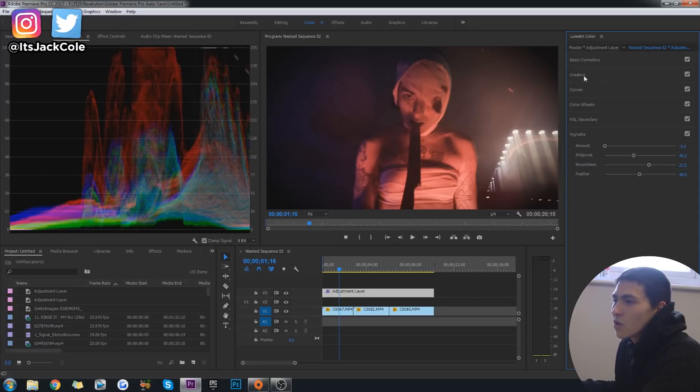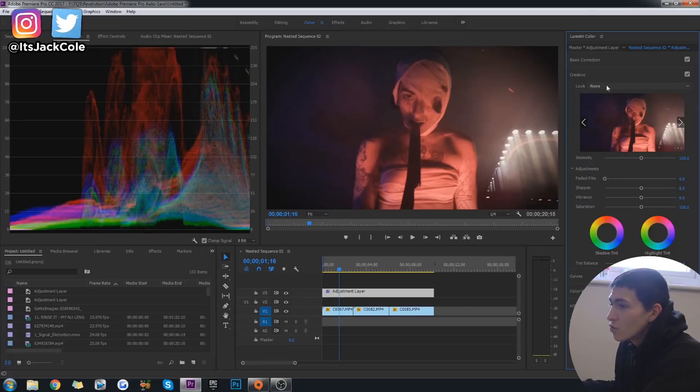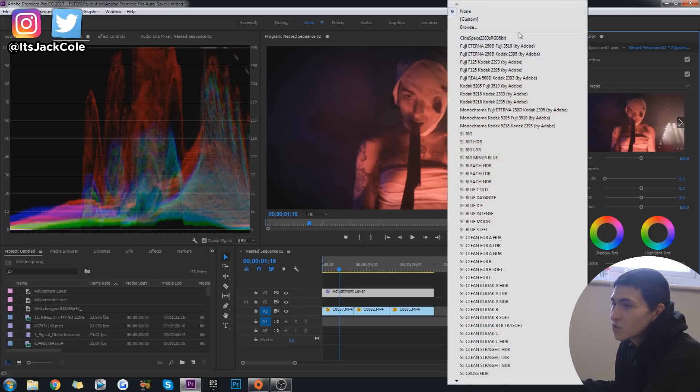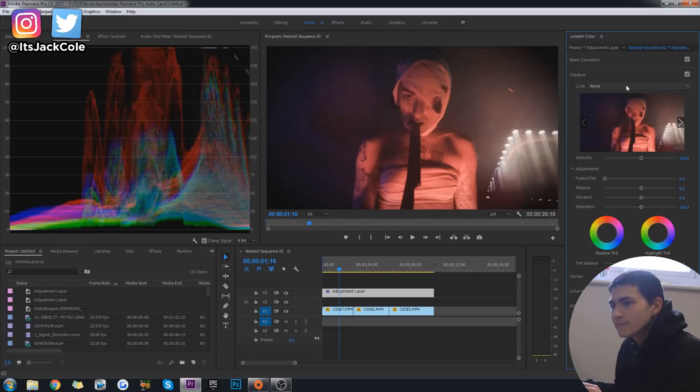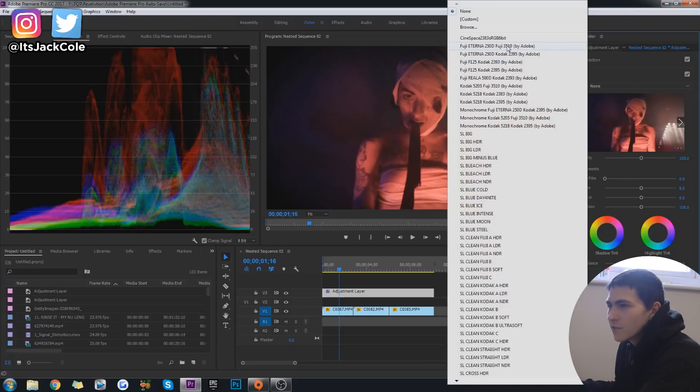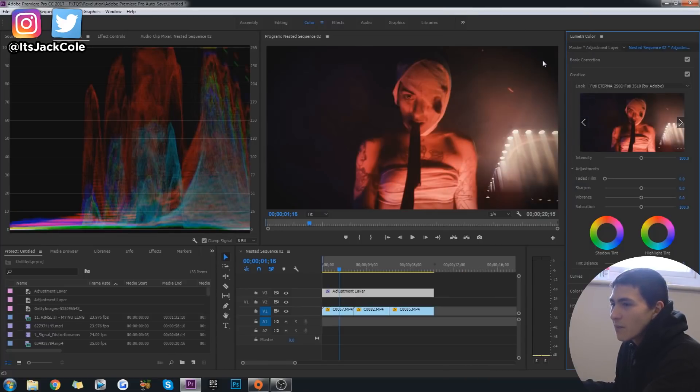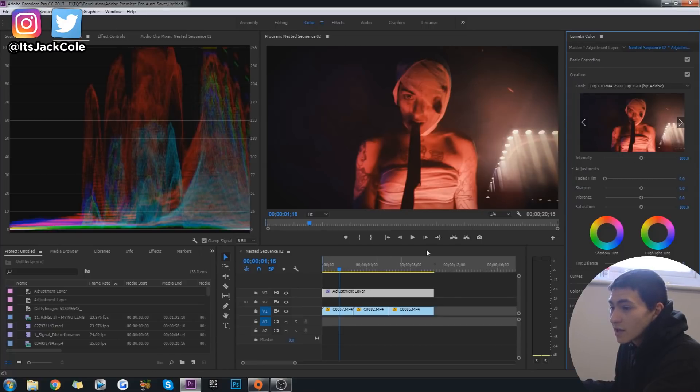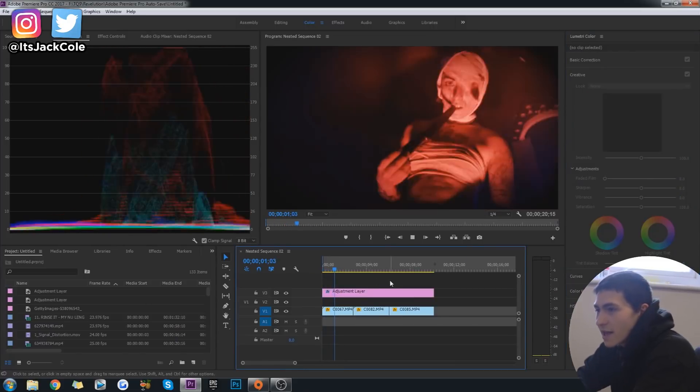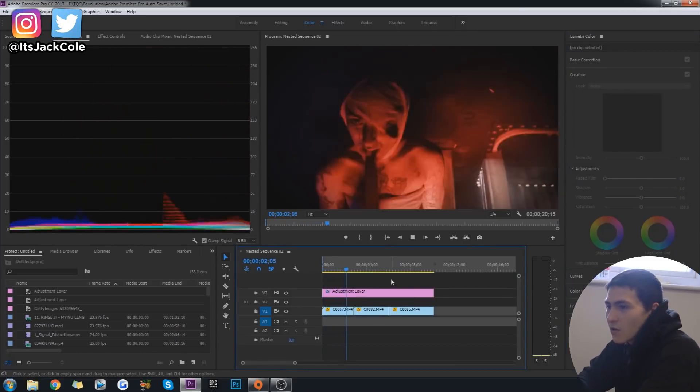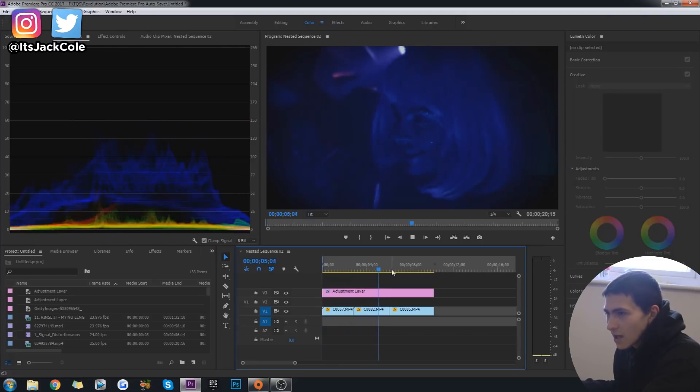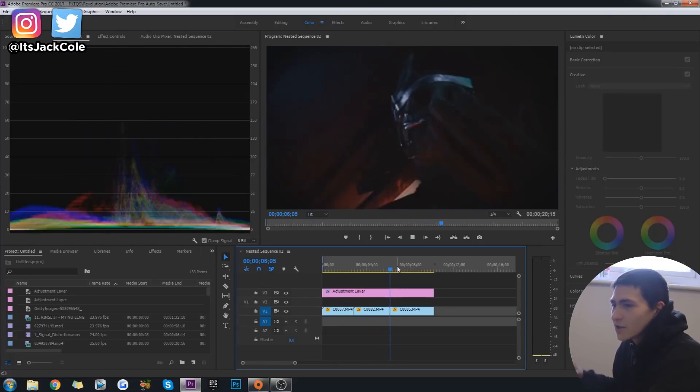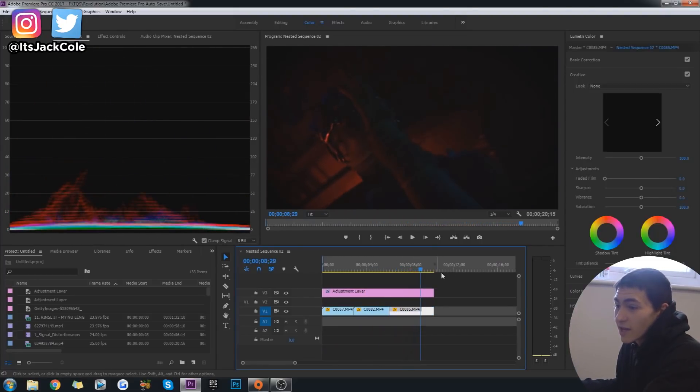Once you've created a basic sort of Vignette like that, the thing I love to do is going up to Creative. And this is kind of where Premiere Pro is really, really cool because you can get loads of LUTs, which are just built-in kind of presets. The one I like and the one that works really well for horror and also a lot of other stuff when you're trying to just make it a little bit more eerie is the Fuji Eternal, Eterna 250D Fuji 3510 by Adobe. You pop that on there and boom, instantly that's looking a lot more kind of horror-y, so to speak.